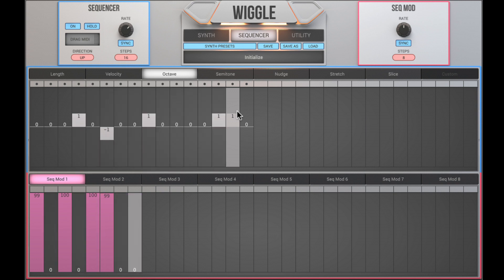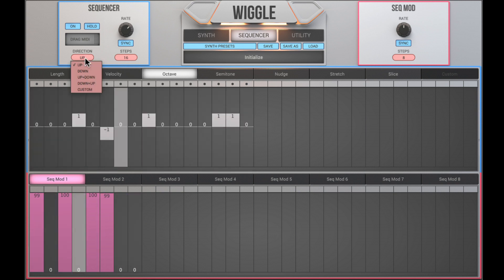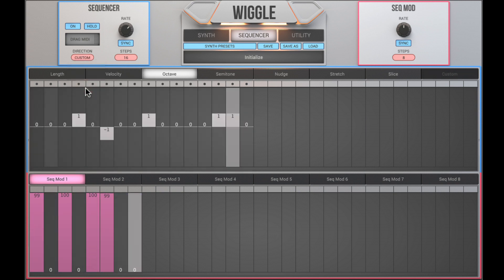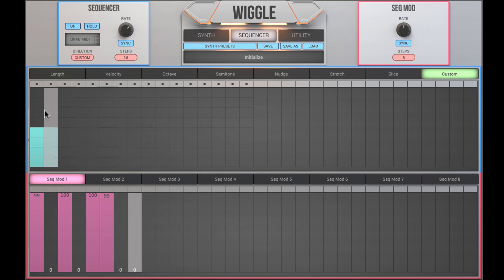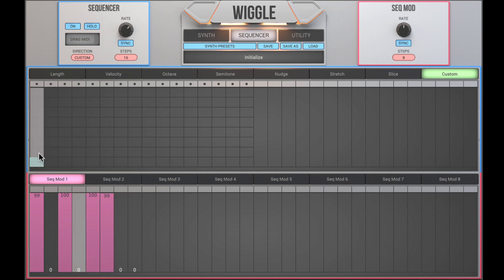I want to program a polyphonic pattern, so I need to switch to the custom mode.